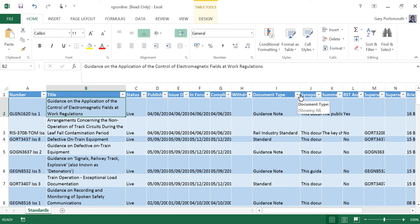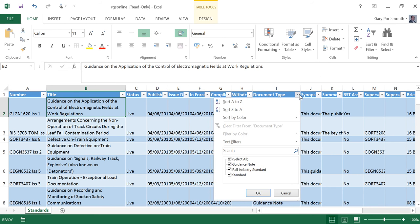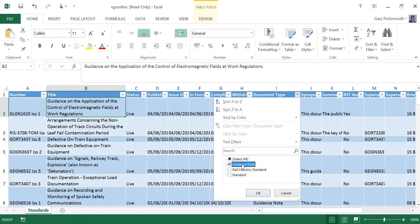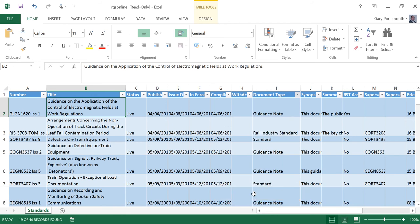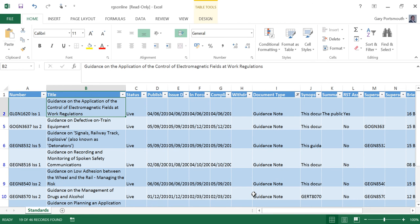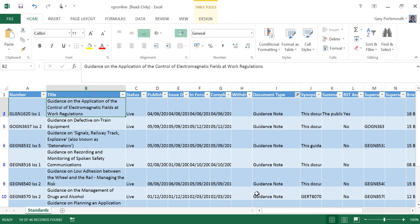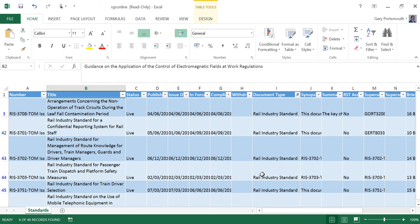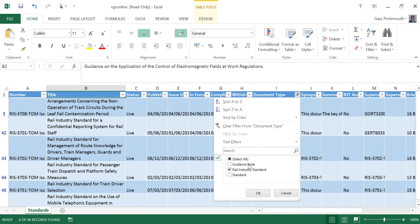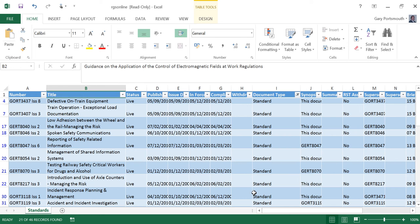You are now able to use the filters within the spreadsheet to select or refine your list. For example, Guidance Notes, Rail Industry Standards, or Standards.